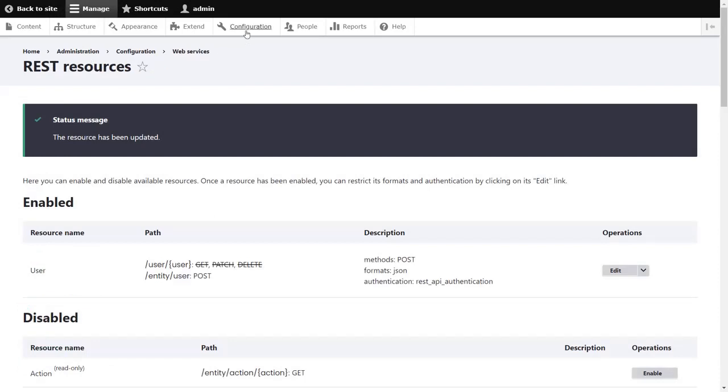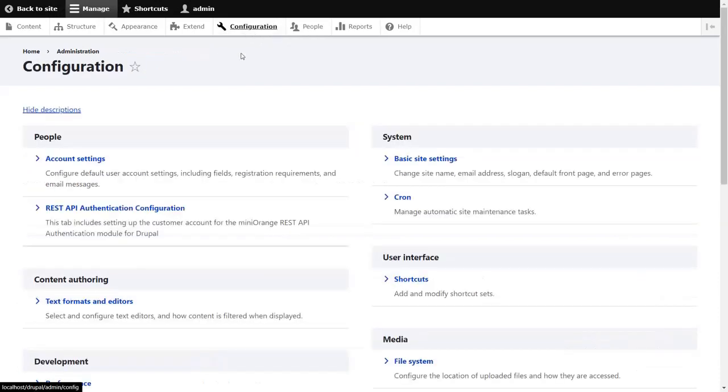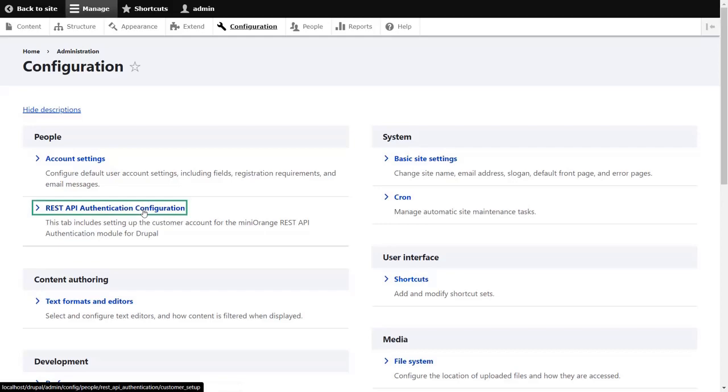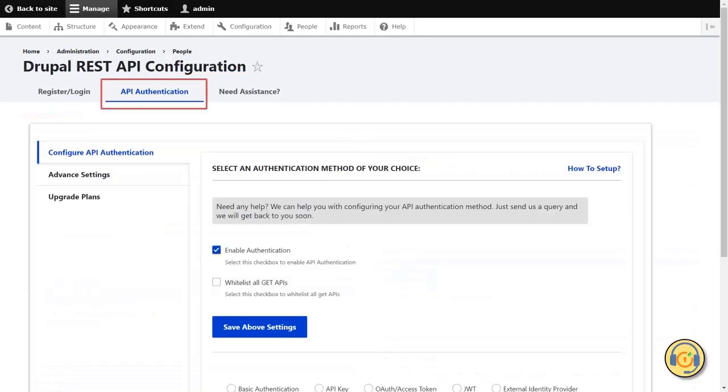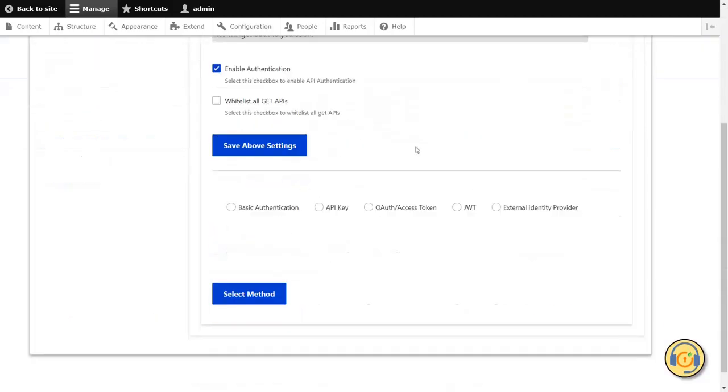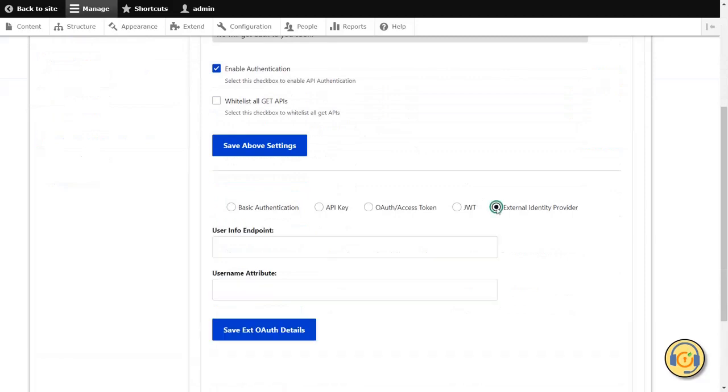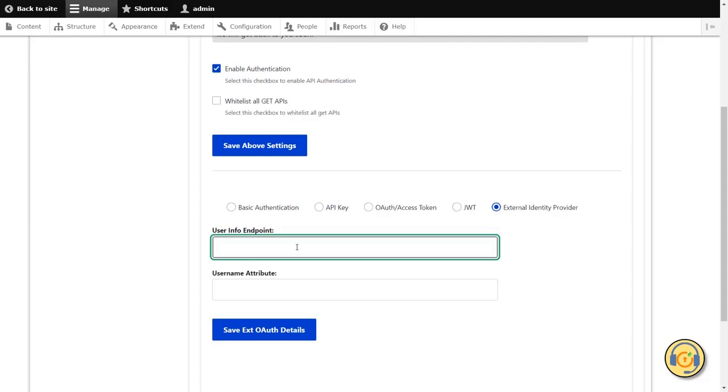Go to the Configuration tab and select REST API Authentication Configuration. Under the API Authentication tab, select External Identity Provider method. Under User Info Endpoint text field, enter the User Info Endpoint of your external provider.